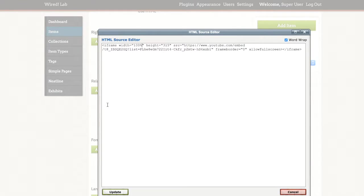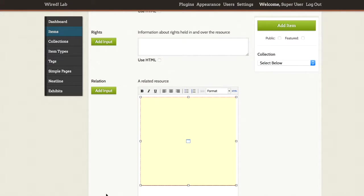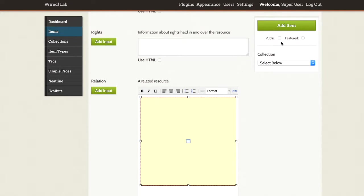So then I will click update and add item. And notice before I do that that we have this yellow box that is a placeholder in our editing window for that embedded media. I'll click add item.